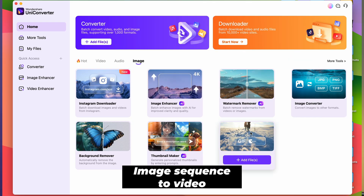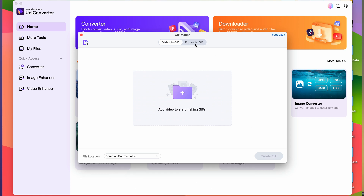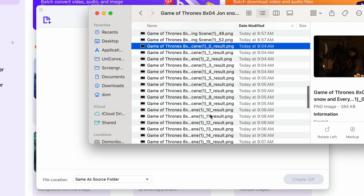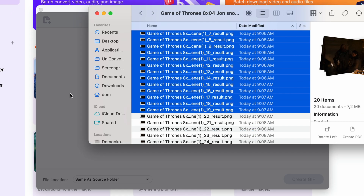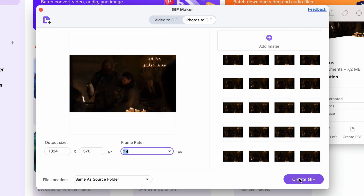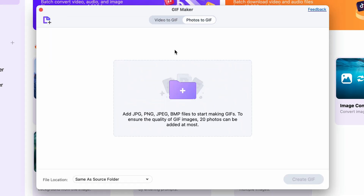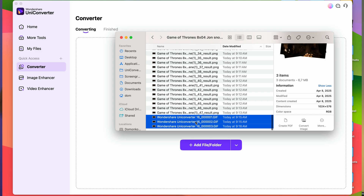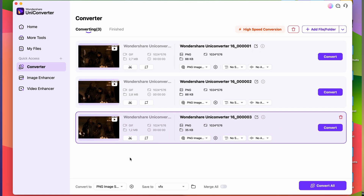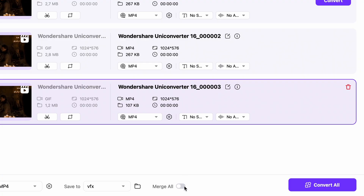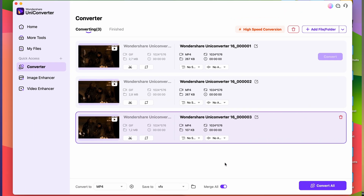First, open the GIF maker tool in UniConverter. This unfortunately only allows us to import 20 images at a time, but we'll work around it. Import the first 20 images — they will be in order so you don't have to worry about that. Then, very importantly, choose the frame rate to match the original of your clip — 24 in our case. The resolution can stay the same, then repeat the process until you get to the end of your image sequence. Next, import these GIFs into the converter tool in the right order. Choose your output format to be MP4, make sure the merge all box is checked, and then click on convert all.